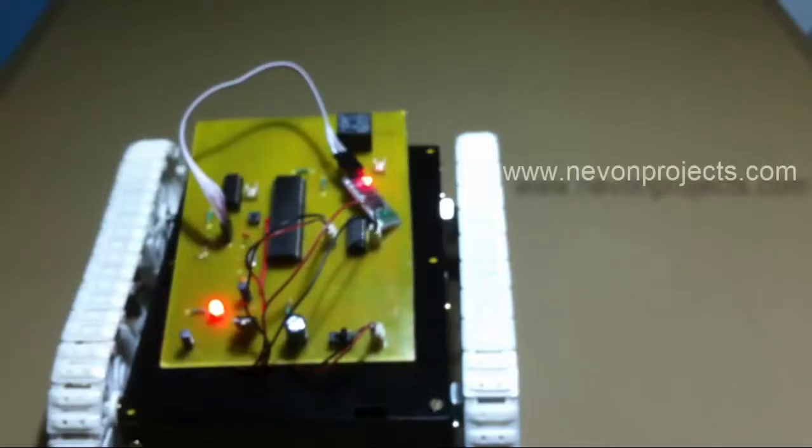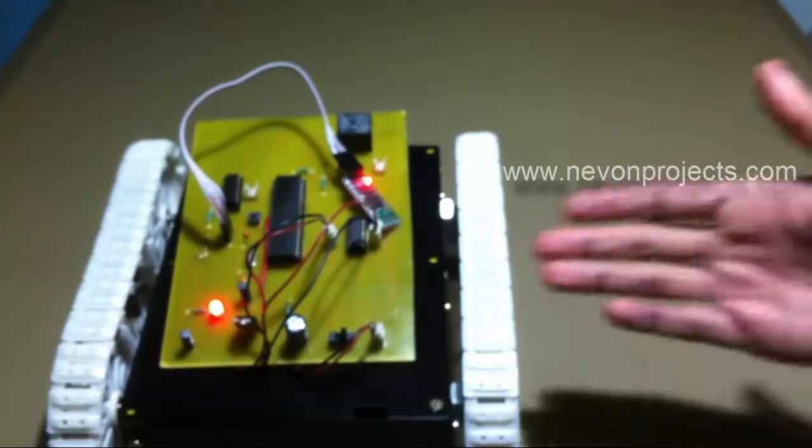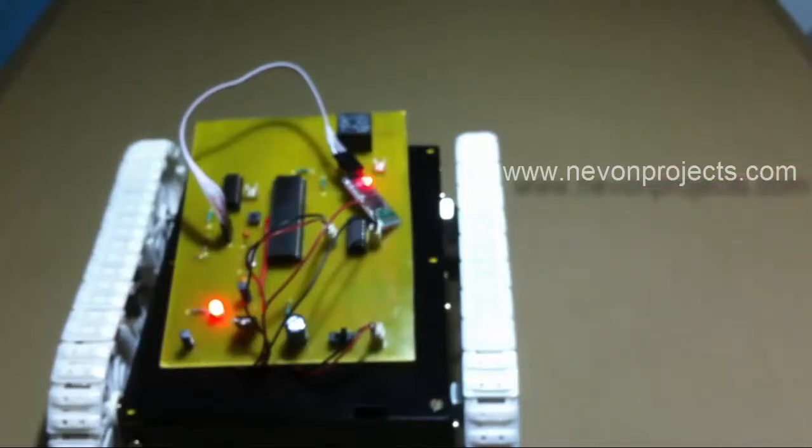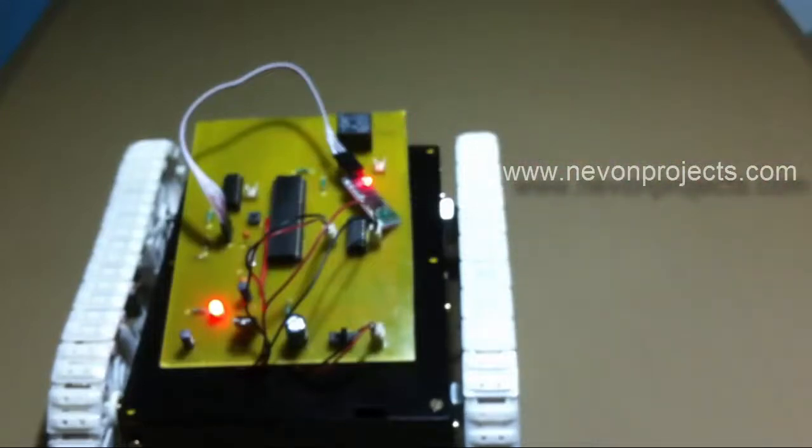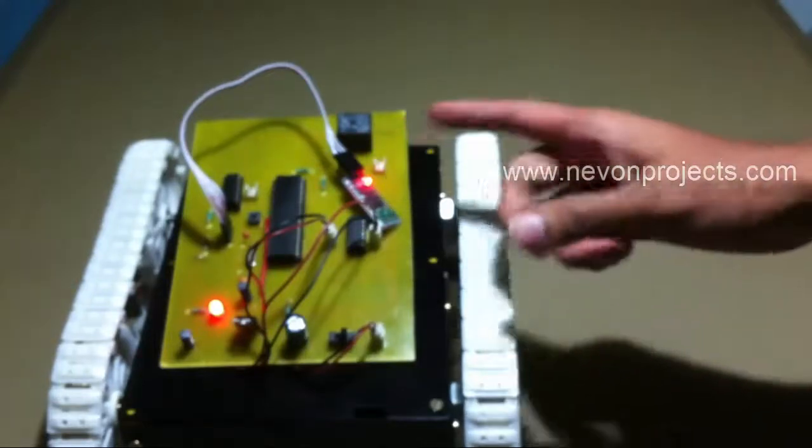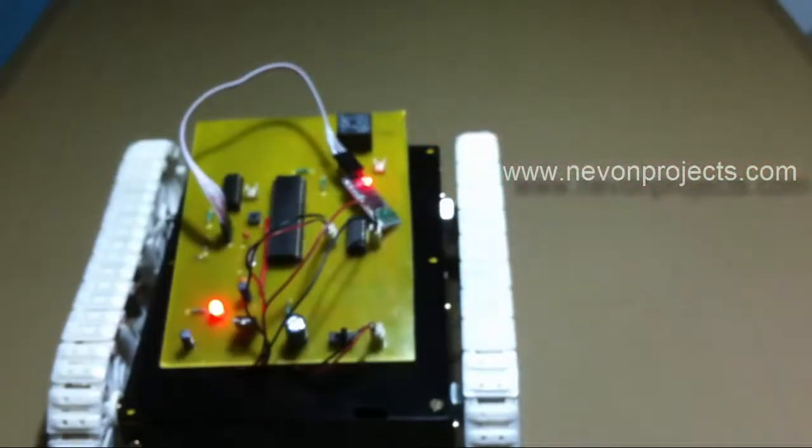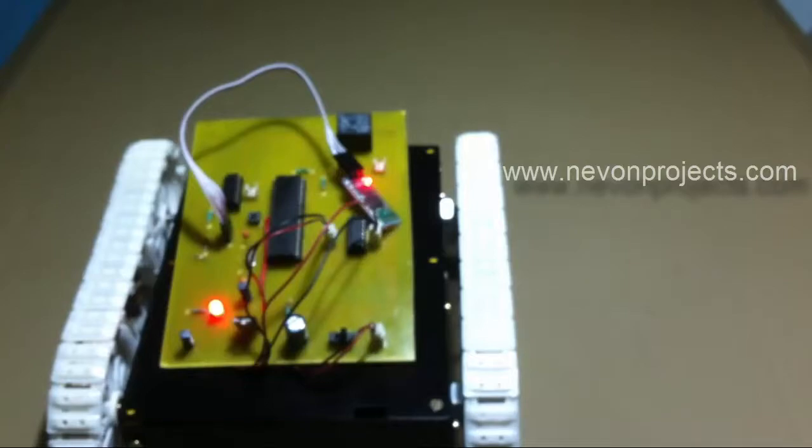Hi, this is a demonstration of the Android Control Robotic Vehicle project. This is the robotic vehicle. We use an 8051 family microcontroller connected to a Bluetooth modem. The Bluetooth modem receives commands from an Android device.